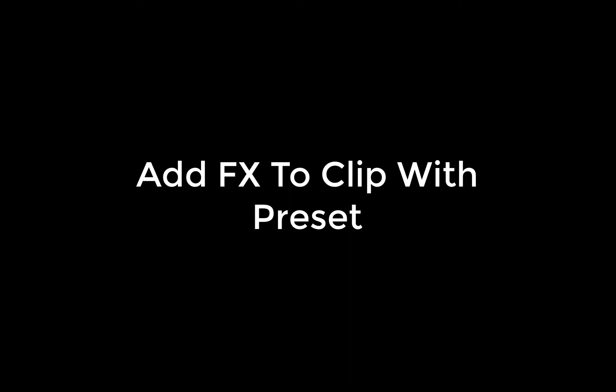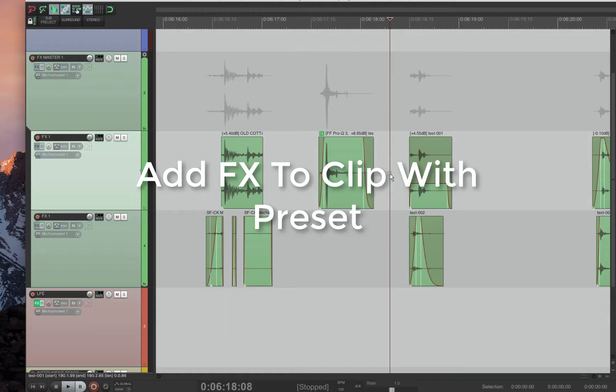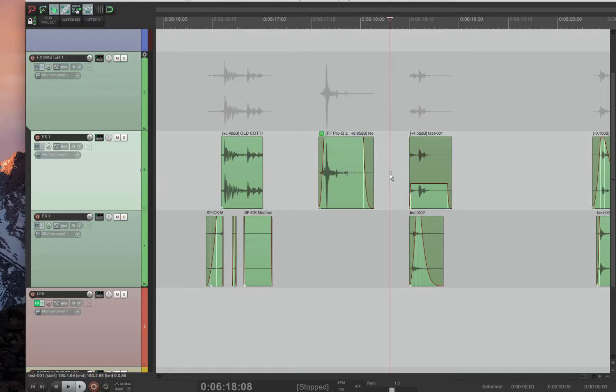Add effects to clip with preset. This is a very advanced plugin. You have to actually script a bit, meaning that you have to change the title of the effects you want and the preset name.